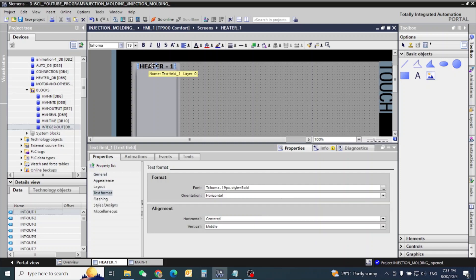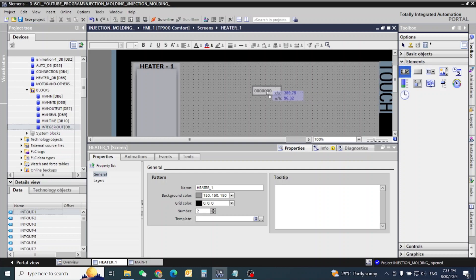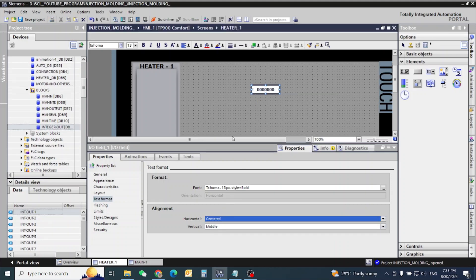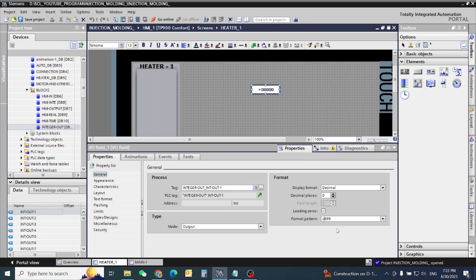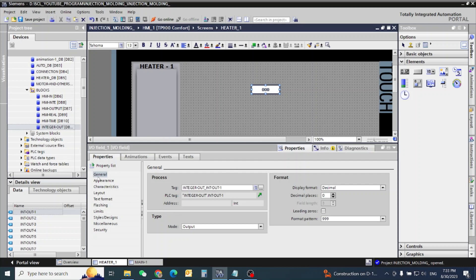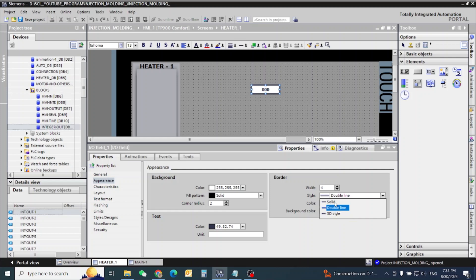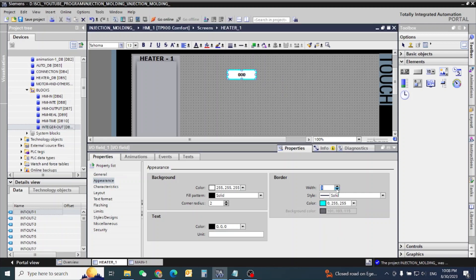This is my heater number one. Now I need the display — this will show my present value. First, this is on the output, and my PLC address is integer output 1, and I have a maximum of 3 digits. Now I have no need for corner or solid line near the border.